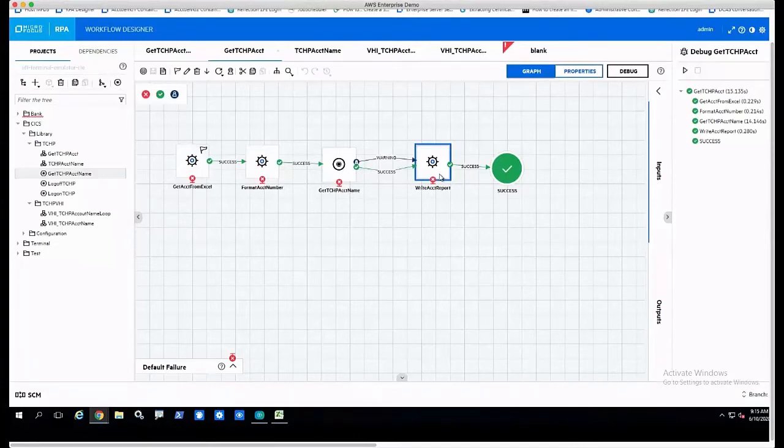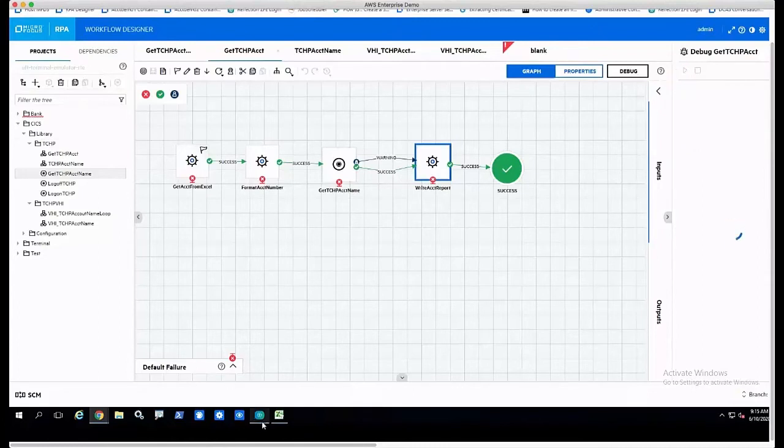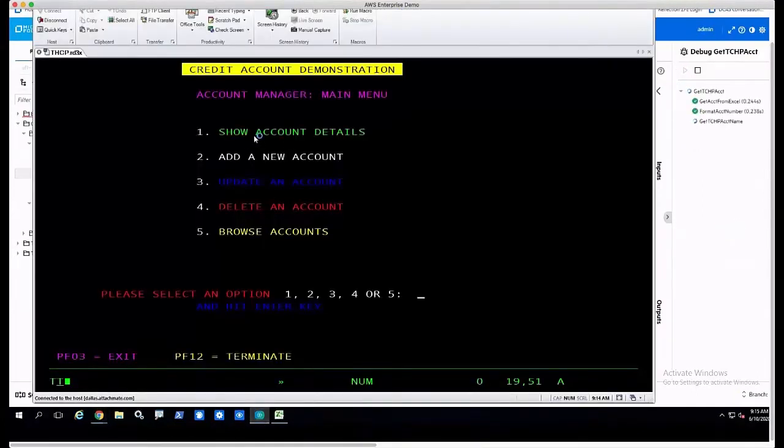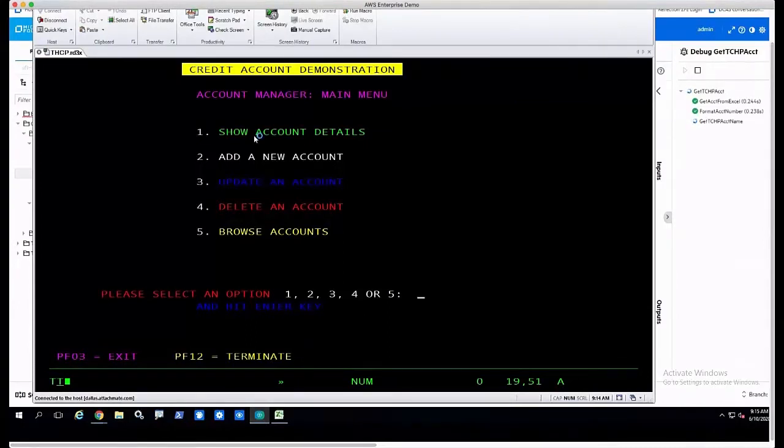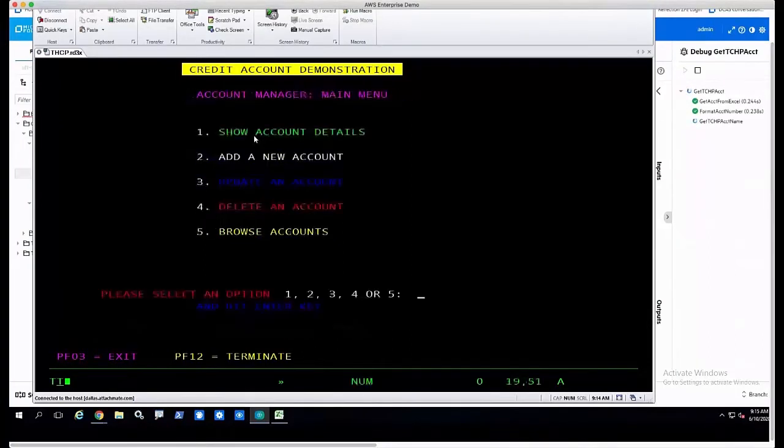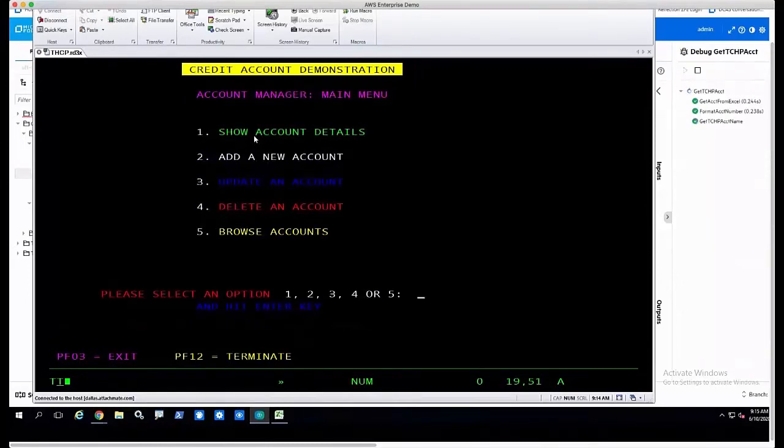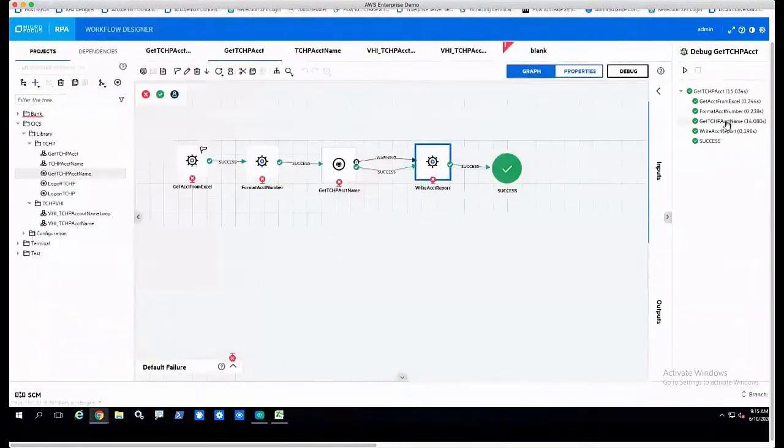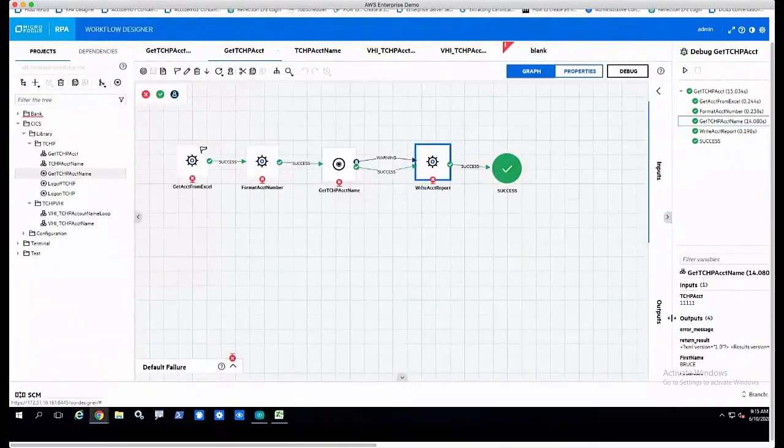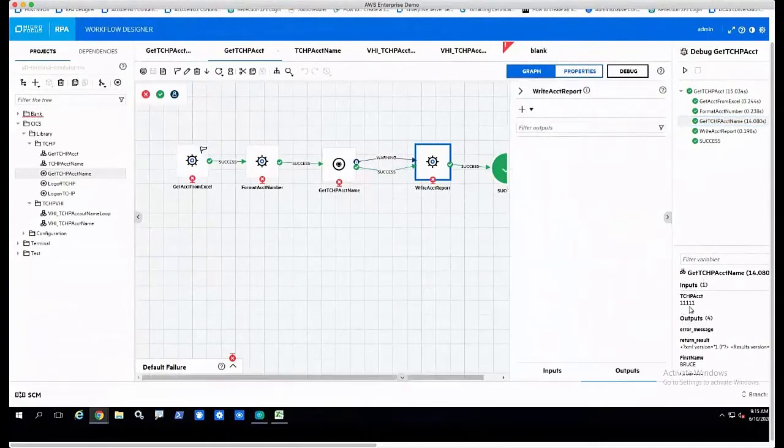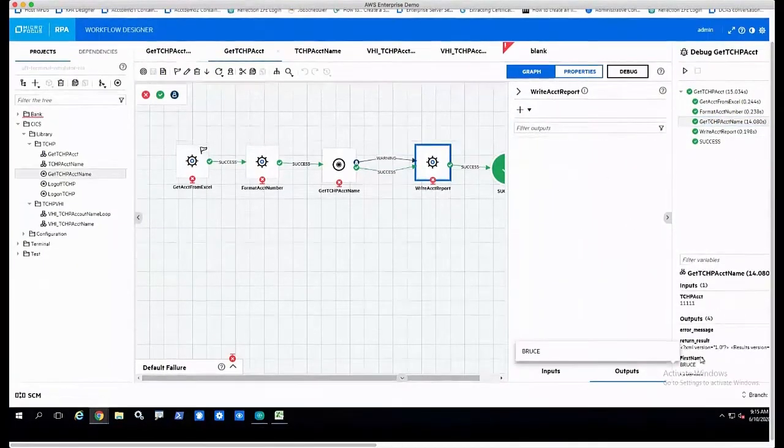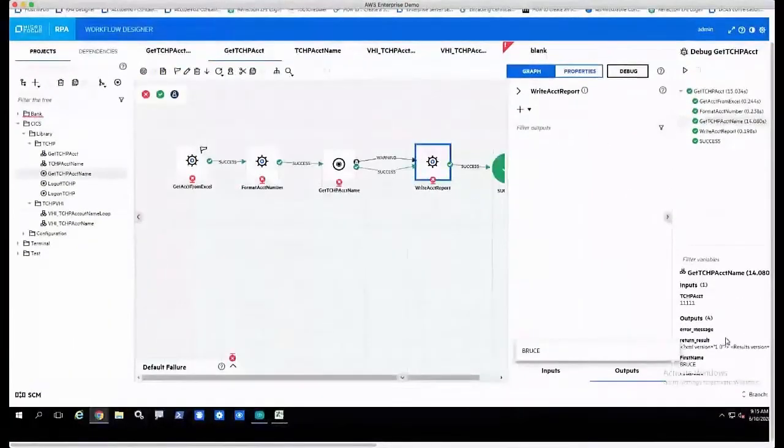If I go ahead and run this against my host, I'm already parked at the menu screen, so it should take over. It takes a little bit because I'm running from the designer. If I actually publish this to the robot, it'll run quite a bit faster. You see it navigated to the screen and grabbed that information from the host screen. I can interrogate the output that came out—I got the first name Bruce—and then I write that information out to the file.